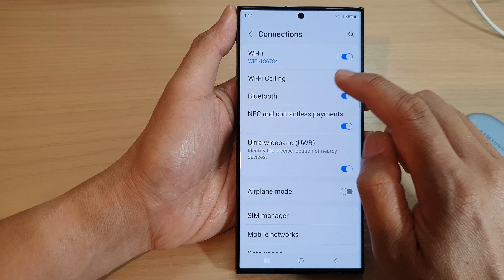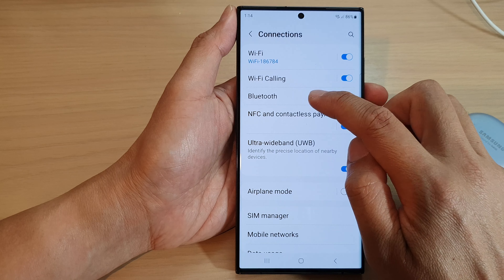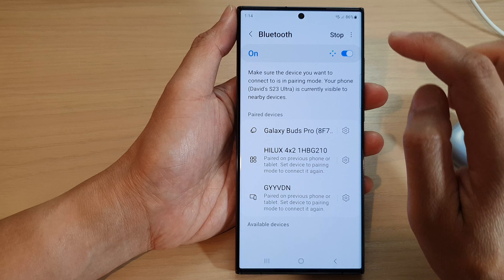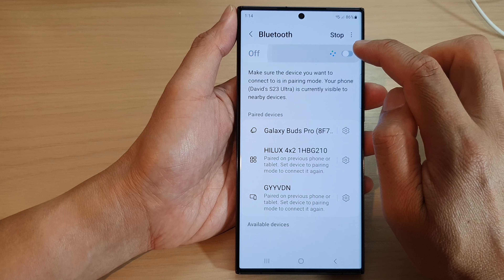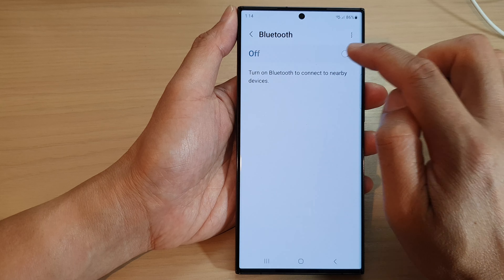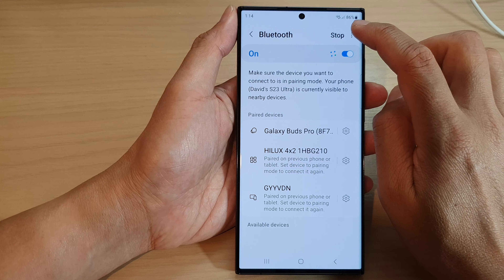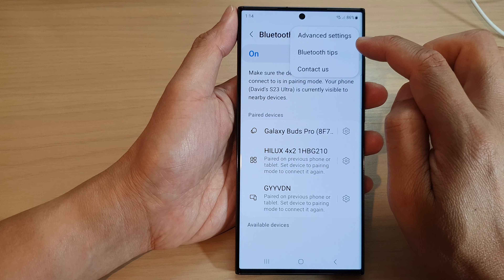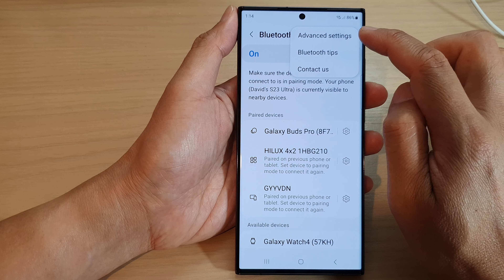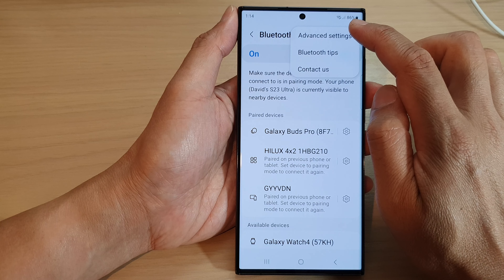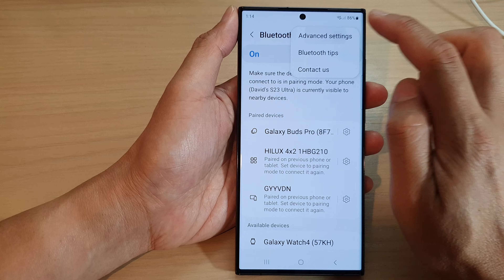Then tap on Bluetooth. Make sure Bluetooth is switched on at the top. Then tap on the more button and from the pop-up menu, tap on advanced settings.